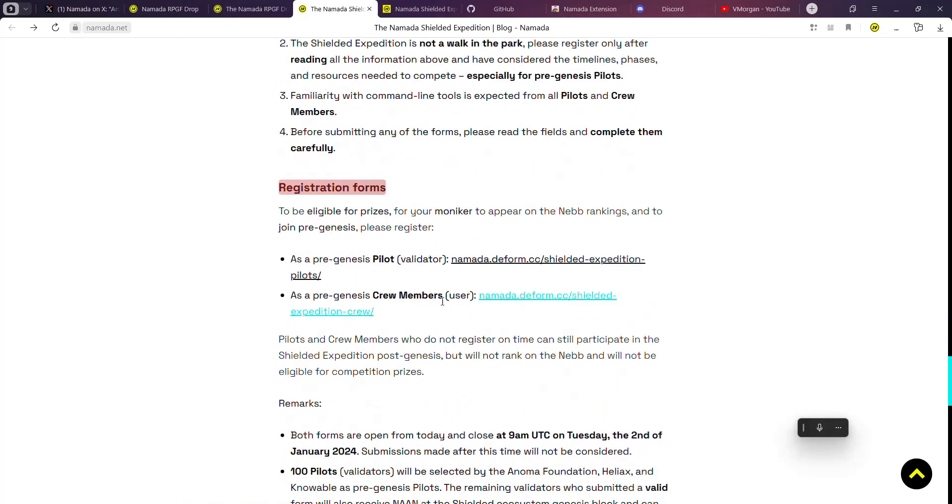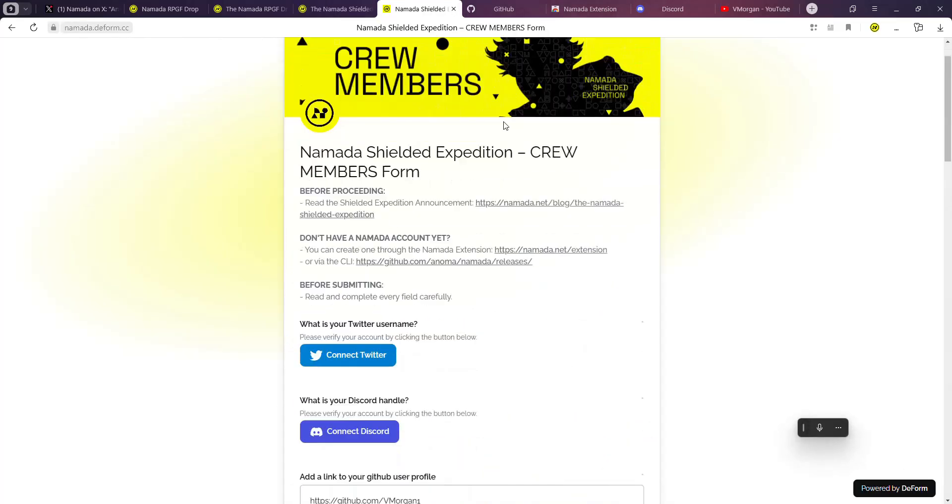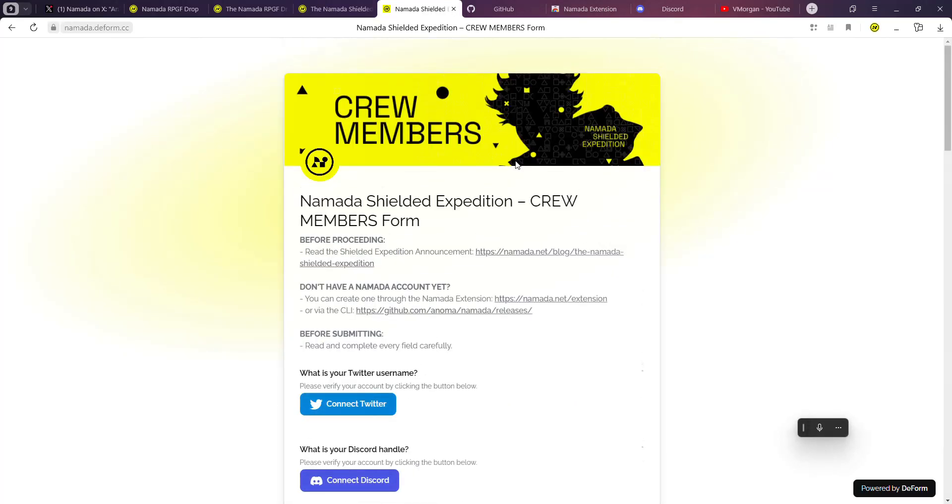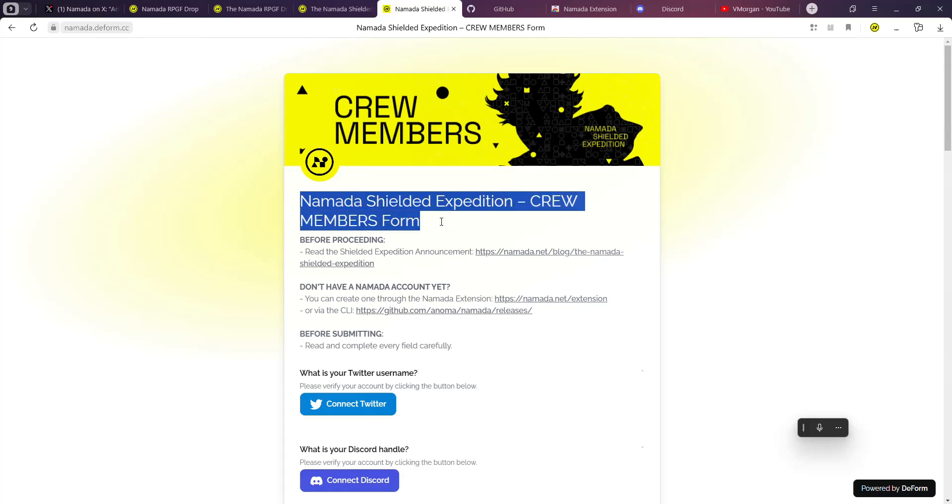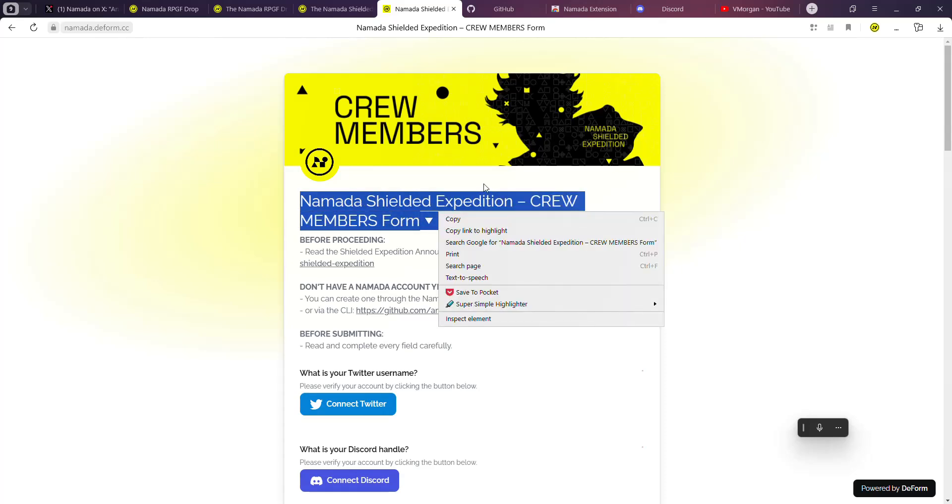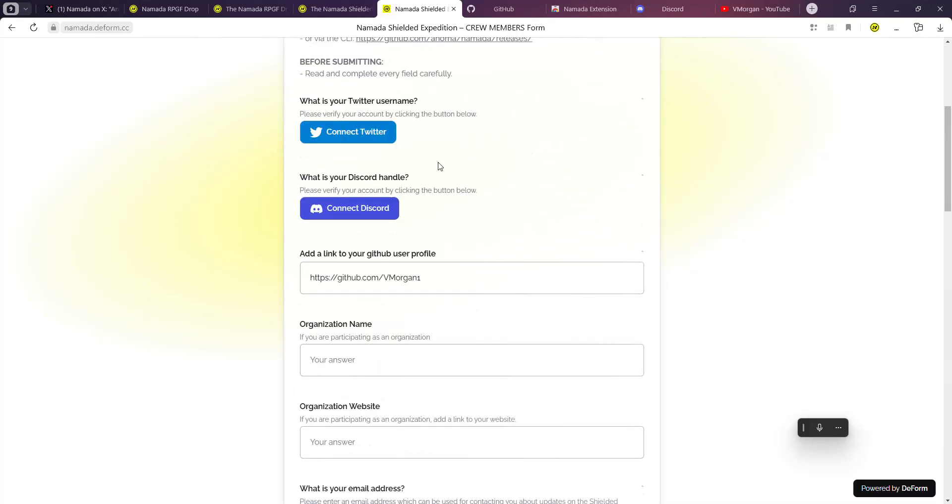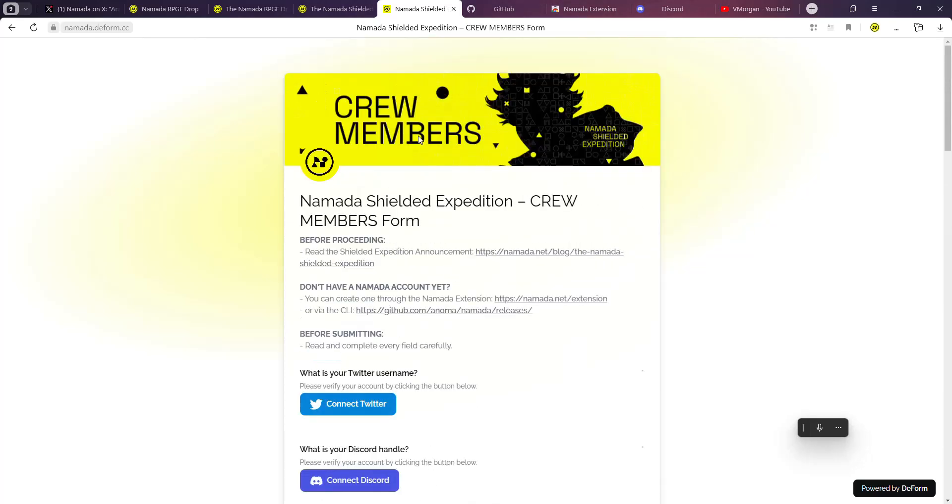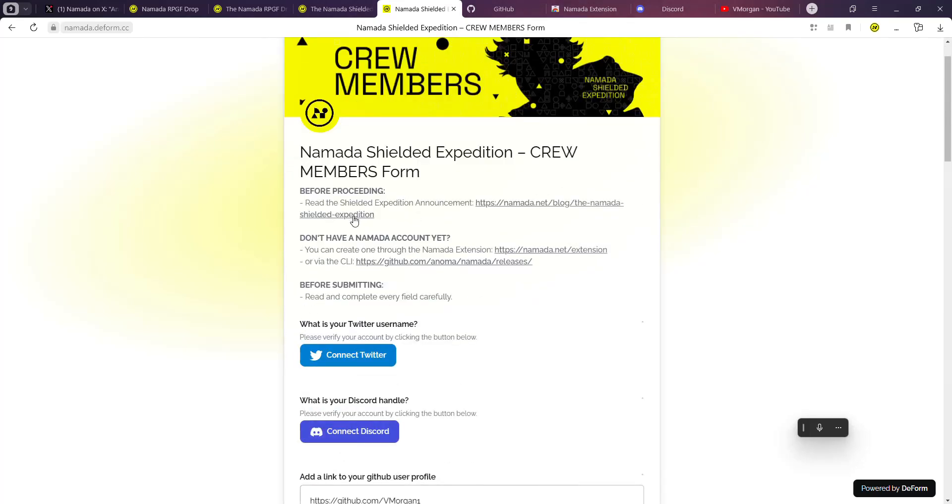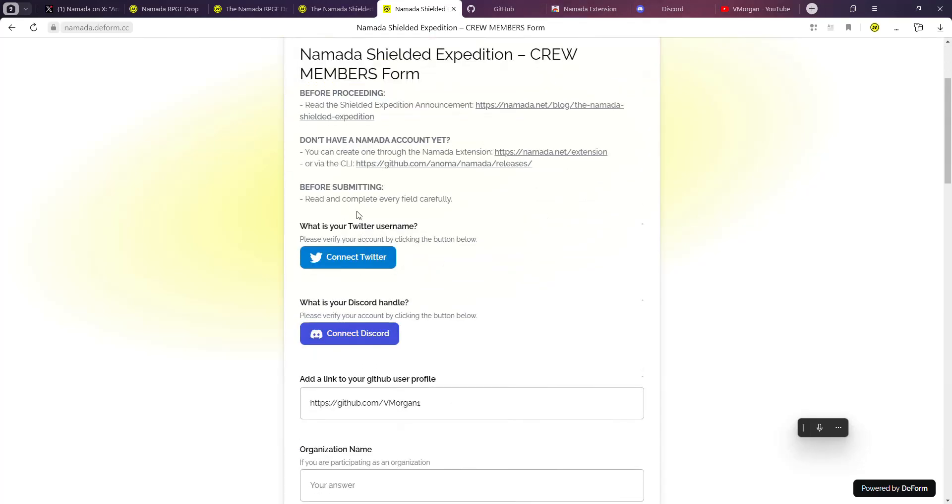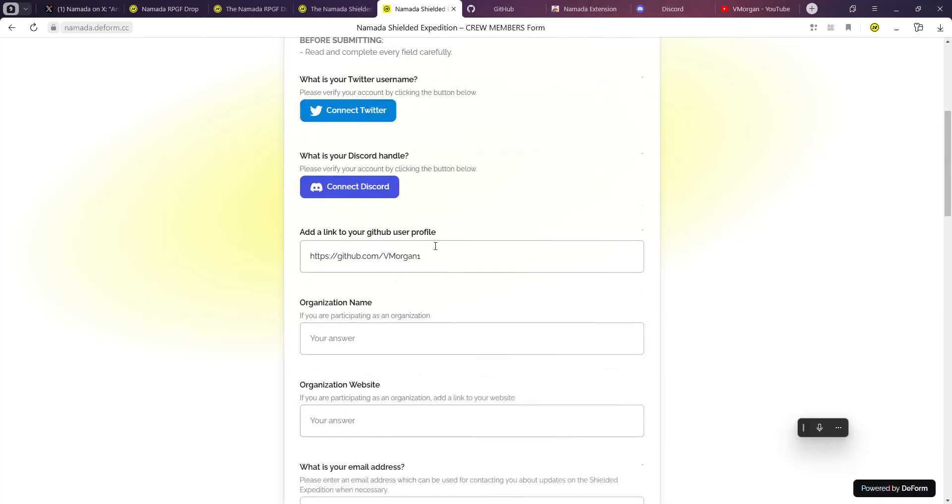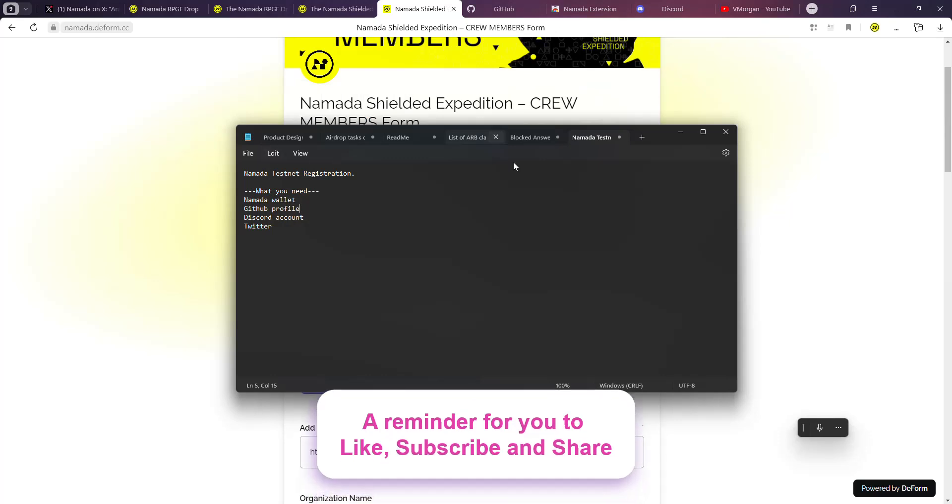That's basically all of it. What you want to do is just go to your link. I'll be joining as a crew member, not as a pilot. I don't have all of the technical skills - there's a guide for it, but if you're a normal person like me, you can just go over to the crew members form and fill it.